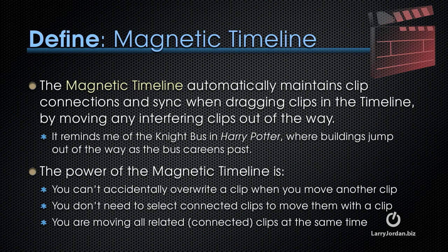The Magnetic Timeline automatically maintains clip connections and sync when dragging clips in a timeline by moving any interfering clips out of the way. This reminds me of the night bus in Harry Potter, where buildings jump out of the way as the bus careens past.